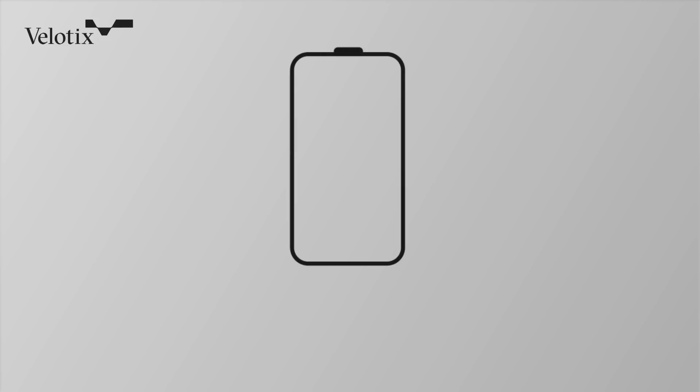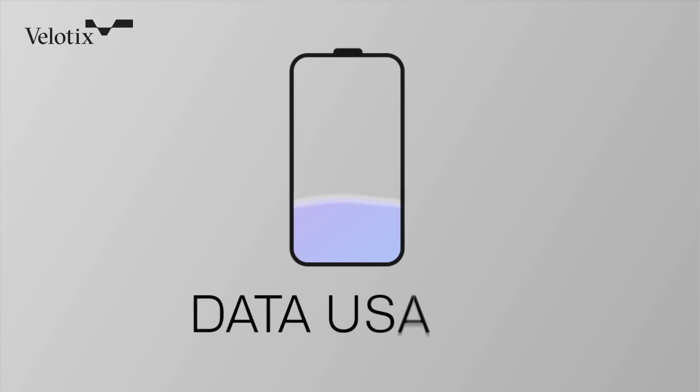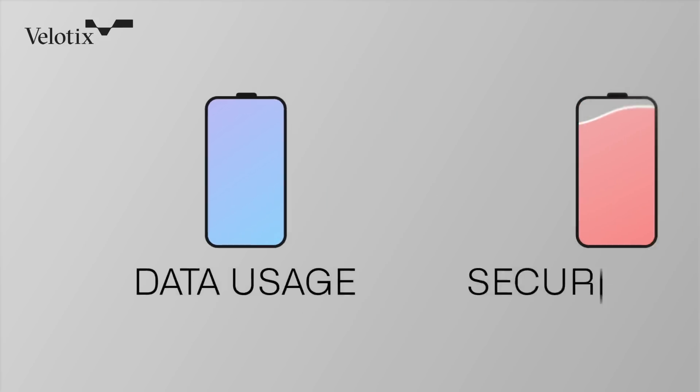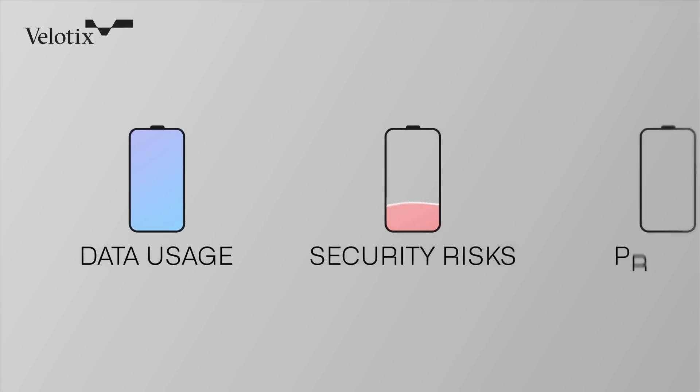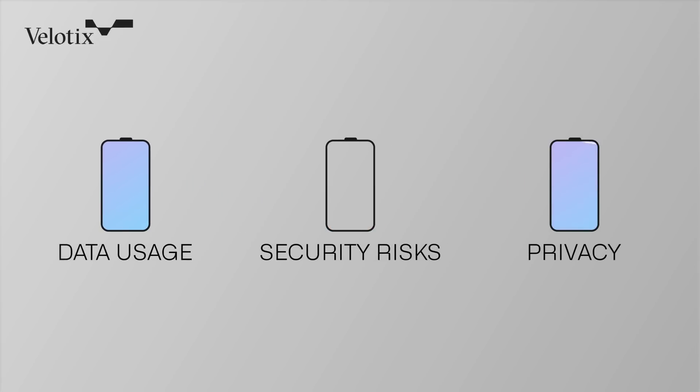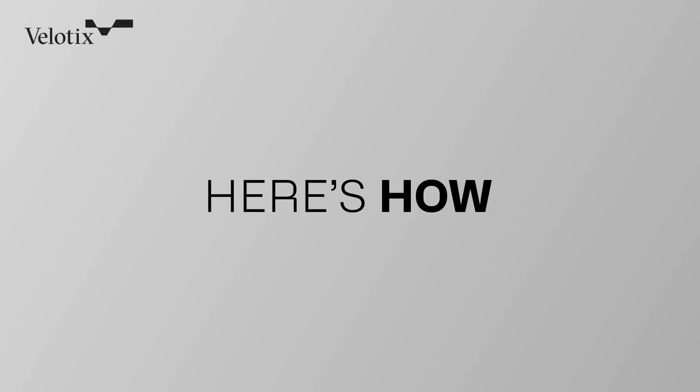Velotics maximizes data usage while eliminating security risks and enabling privacy. Here's how.